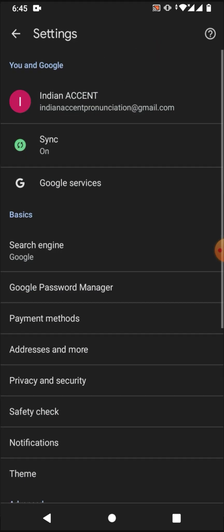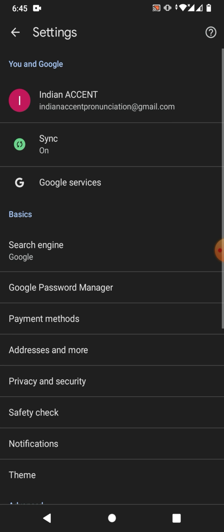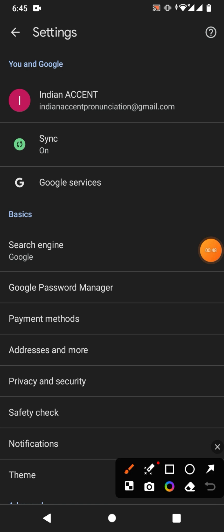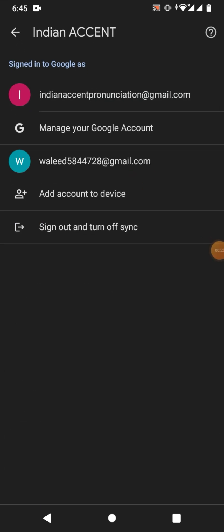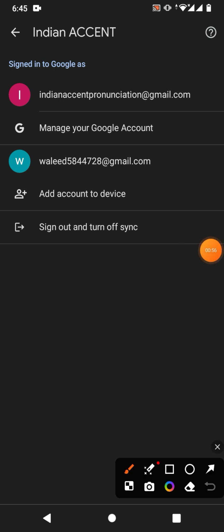You will go into the settings. Now in settings, you can see here an account. Click on it, and then you can see here an option at the end of this list: sign out and turn off synchronize.